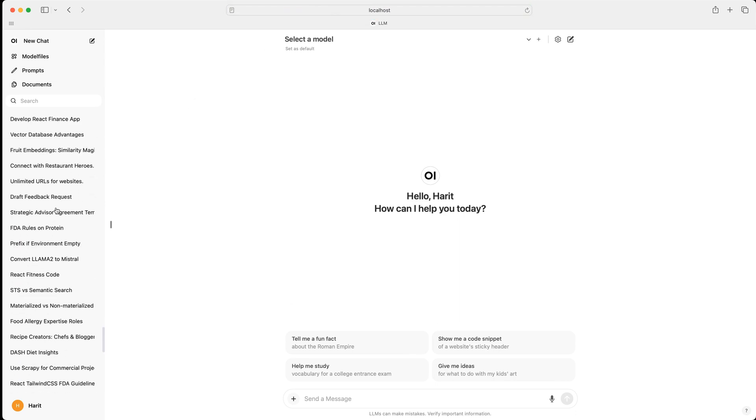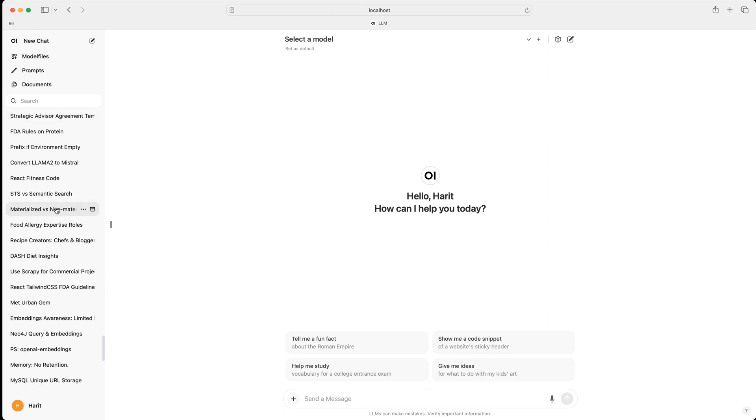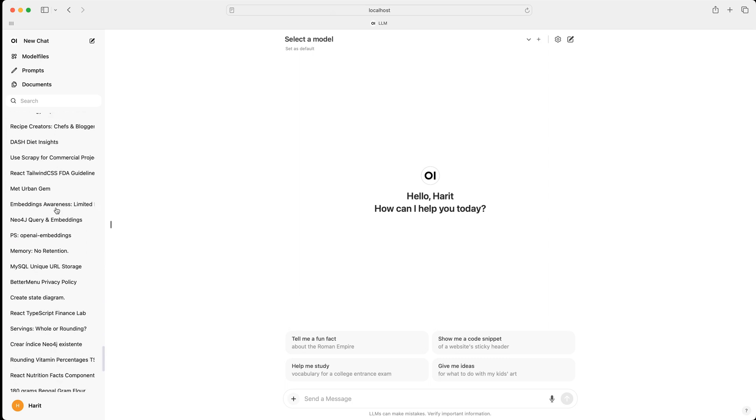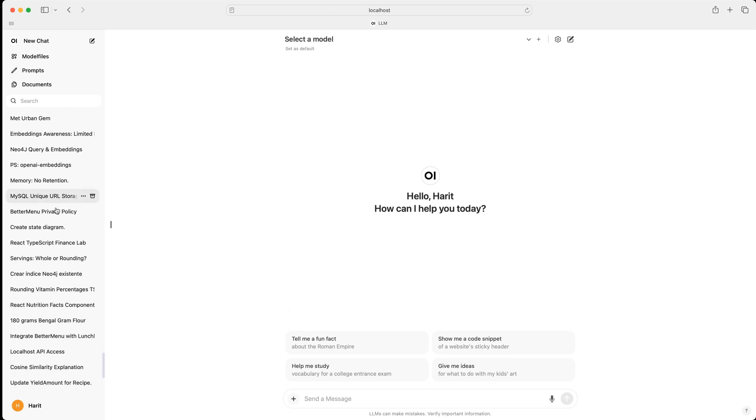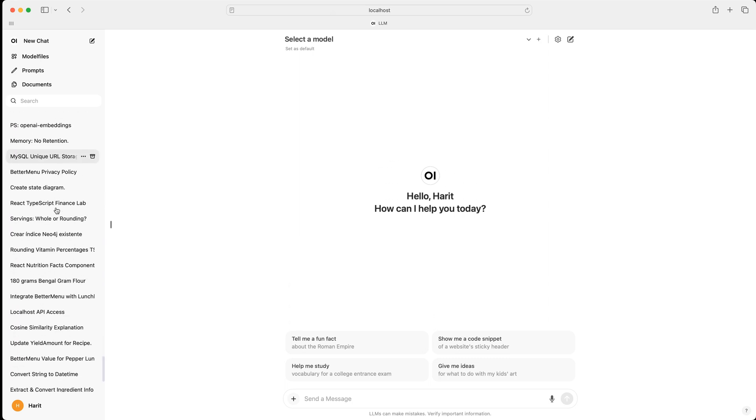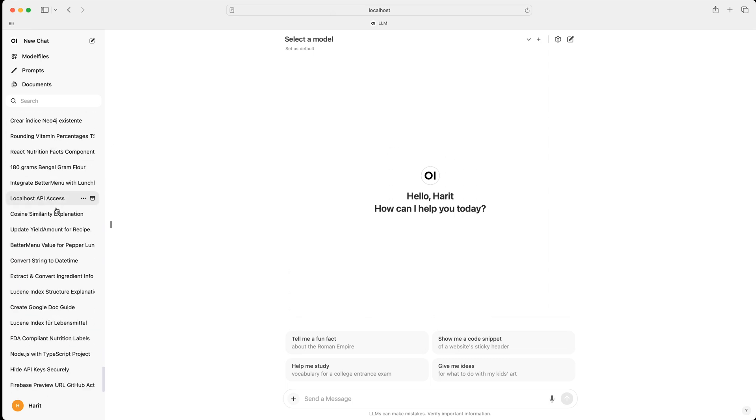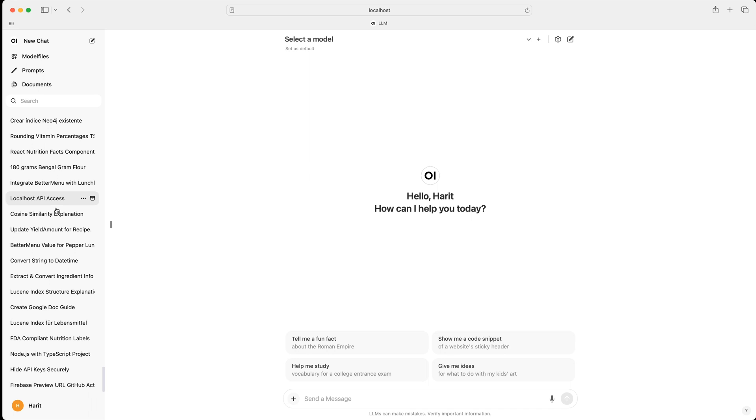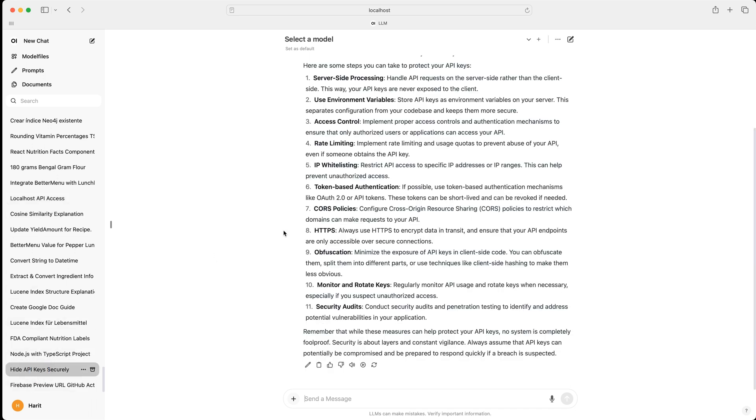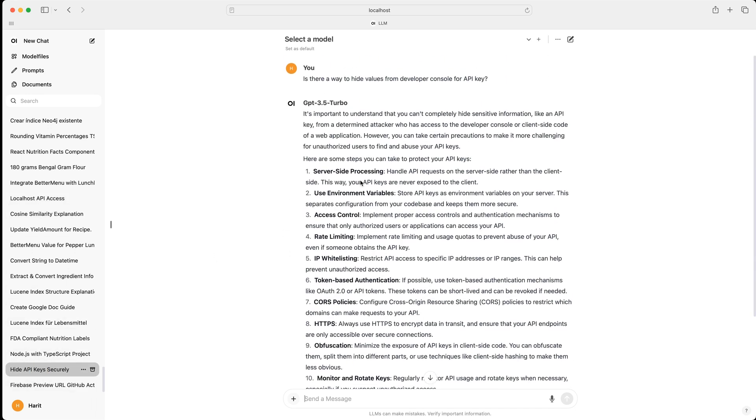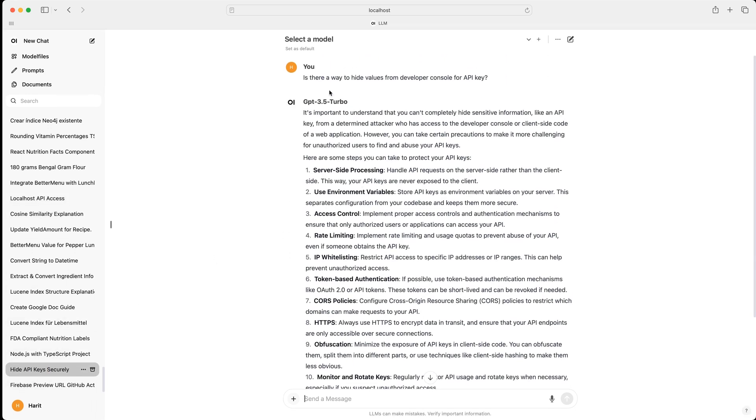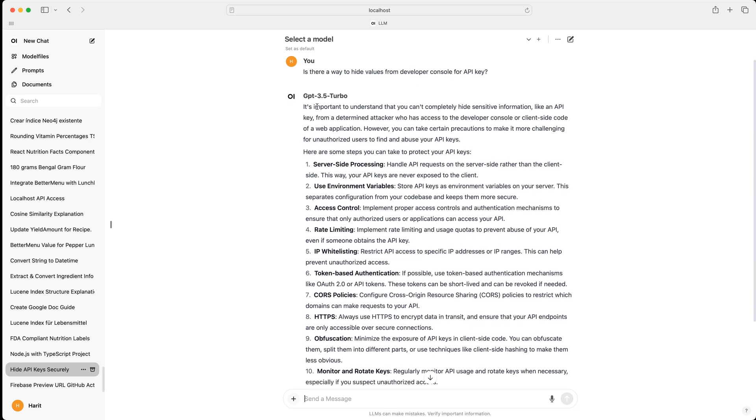And if we really want, we can open any of those and start talking. So let's say this is one of the things that we chatted in the past. Is there a way to hide values for API key from developer console? And see, it says GPT 3.5. It recognized that this conversation happened with ChatGPT 3.5.